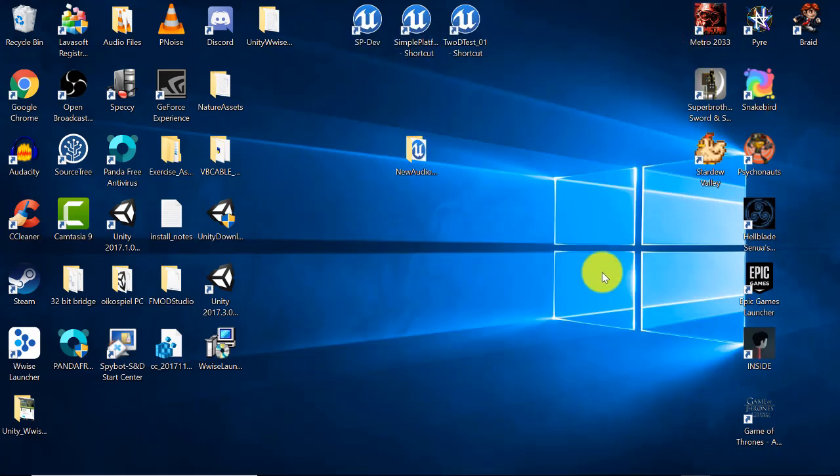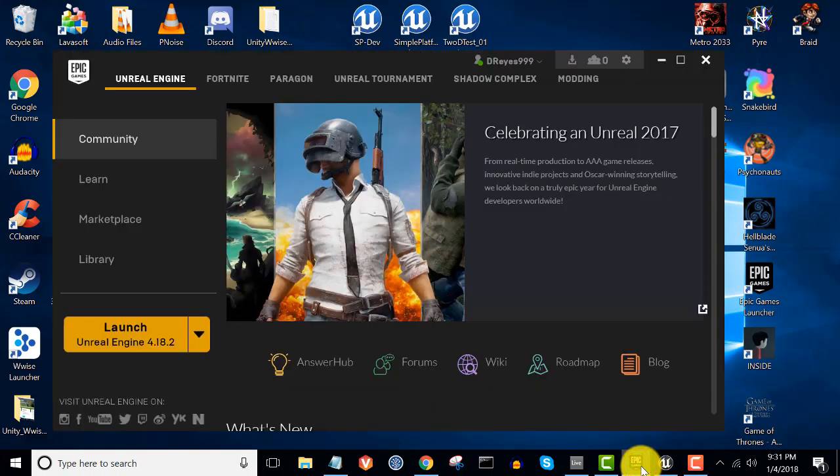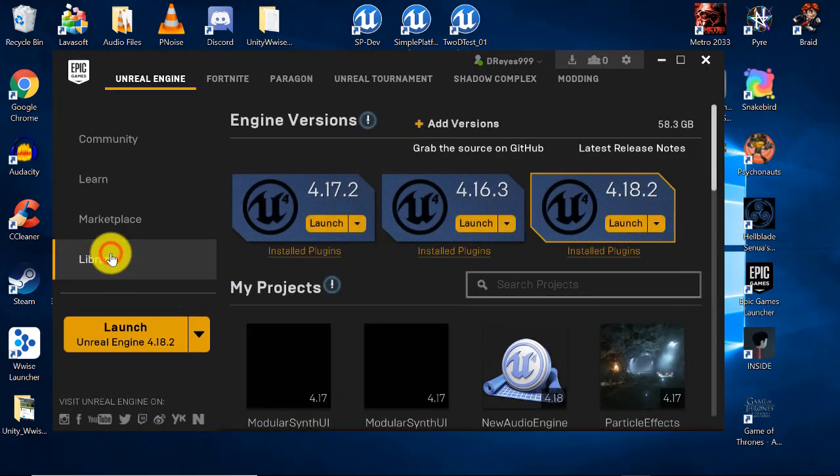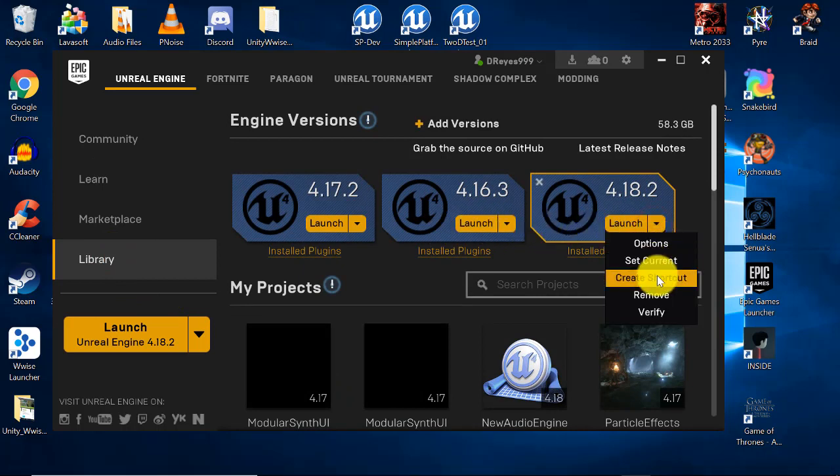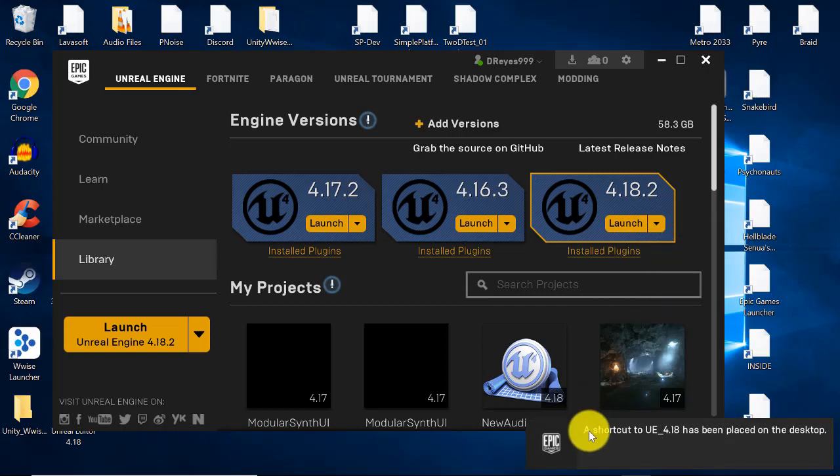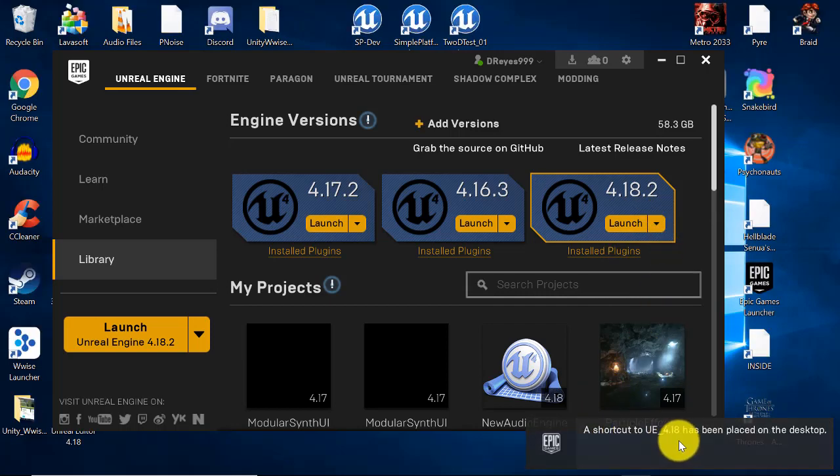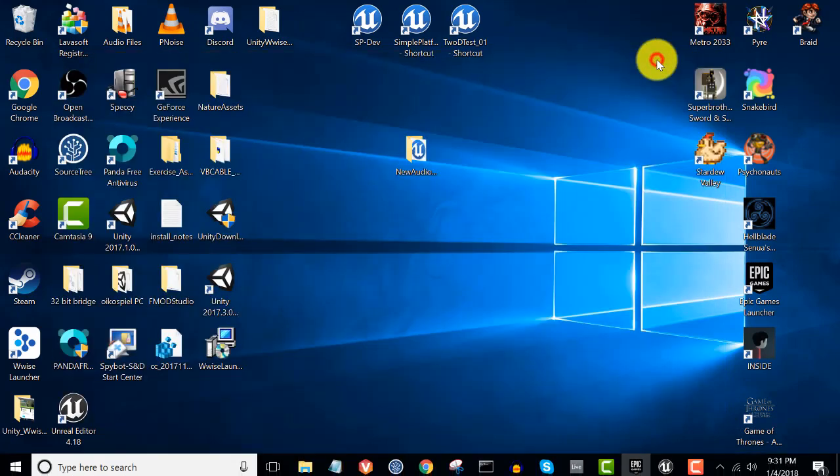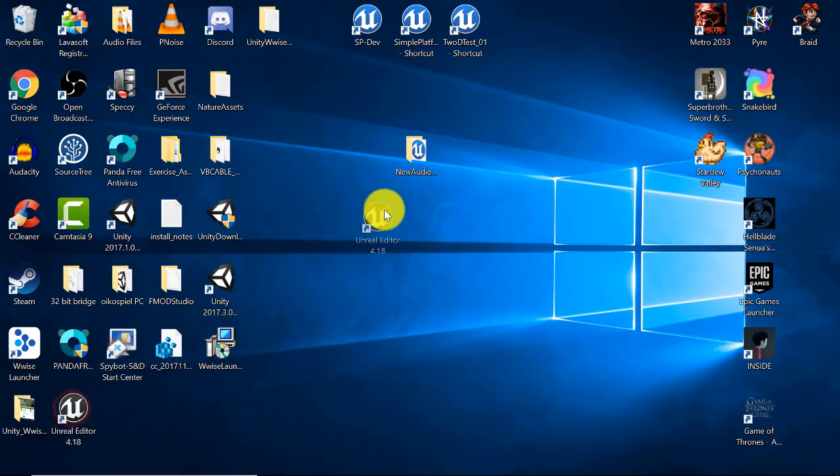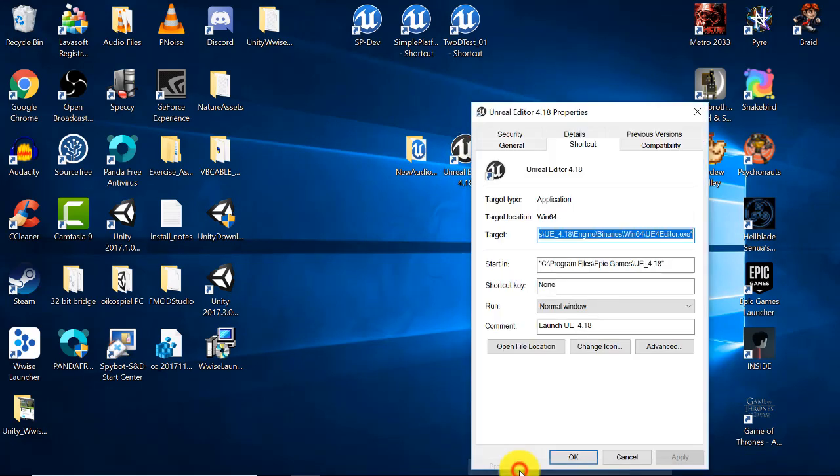Next we need to set up the editor to open with the dash audio mixer command line. The easiest way to do this is to open the Epic launcher. Under libraries, find your version of the engine that you will be working with. Next to the launch button, click the drop down and select create shortcut. A shortcut to the version you have selected will be placed on your desktop. Navigate to the shortcut.